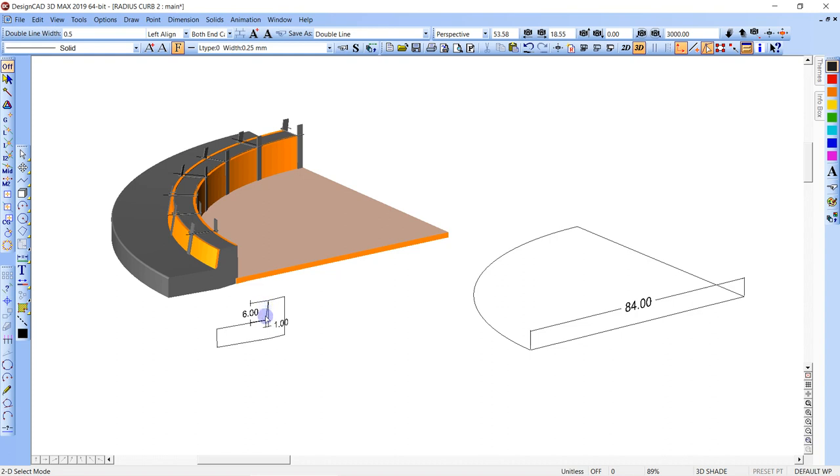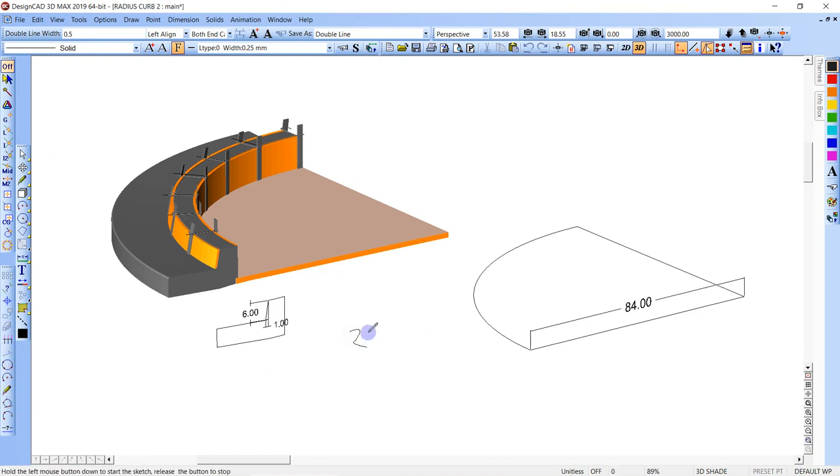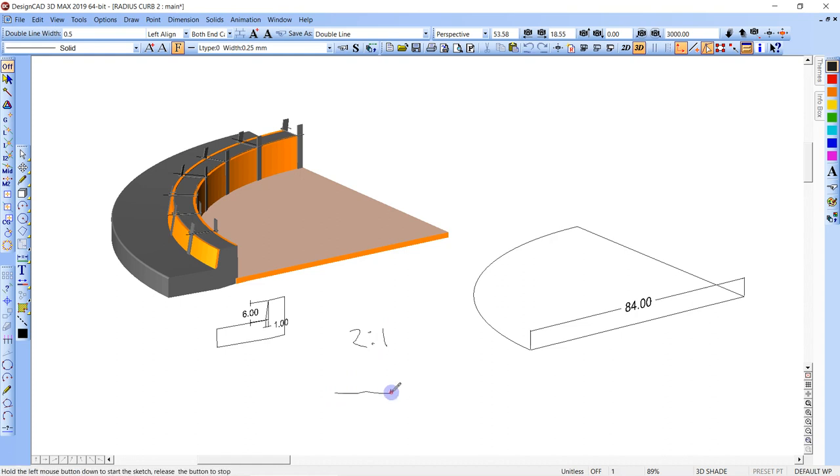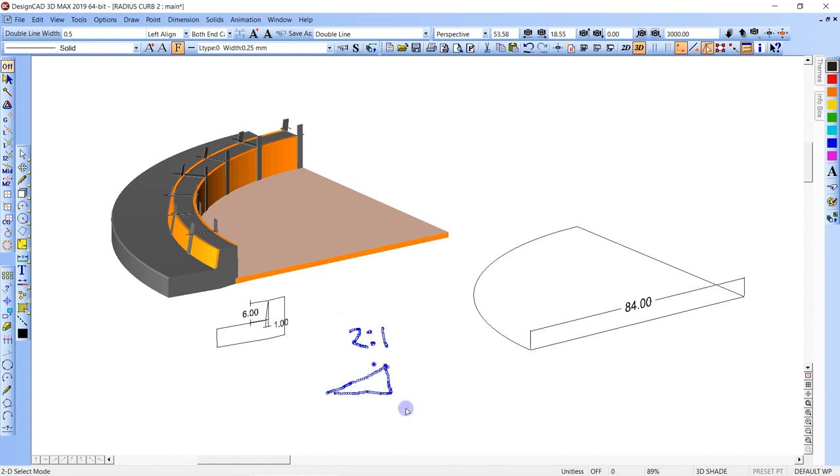When you do the slopes, like written down, 2 to 1, right, would be 2 run, 1 rise. Kind of backwards. But if you did 1 divided by 2, it would be your tangent. So in this case, I'm going to say 6 to 1, 6 rise to 1, I mean 1 to 6, 1 run to 6 rise, right? And let's see.